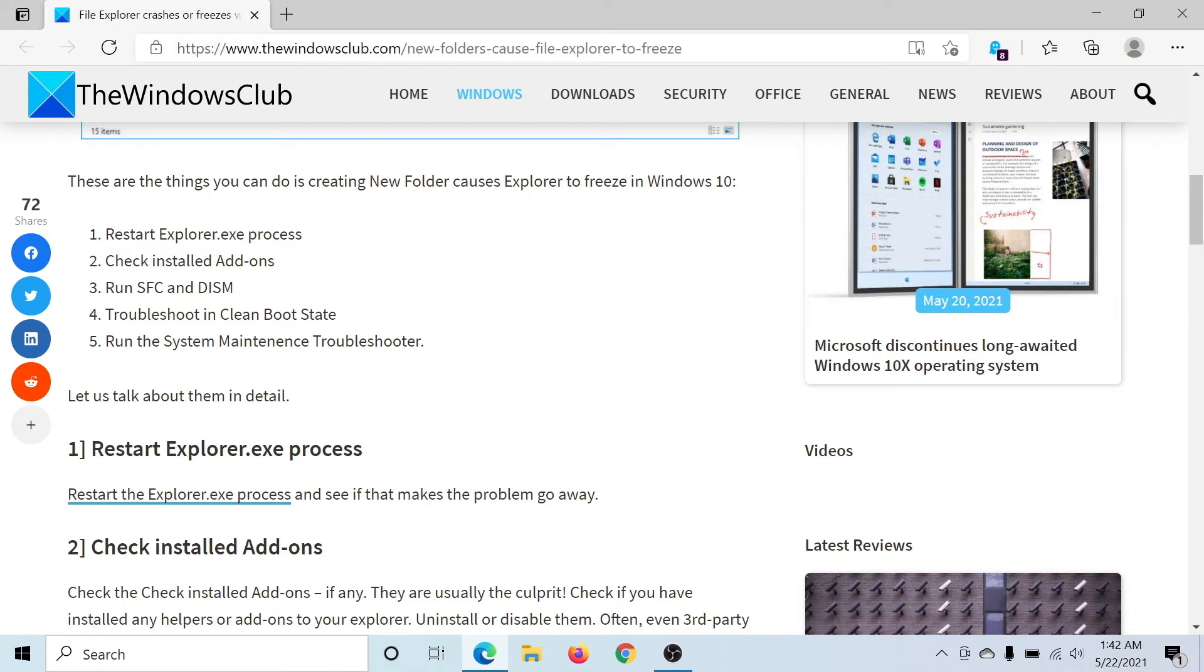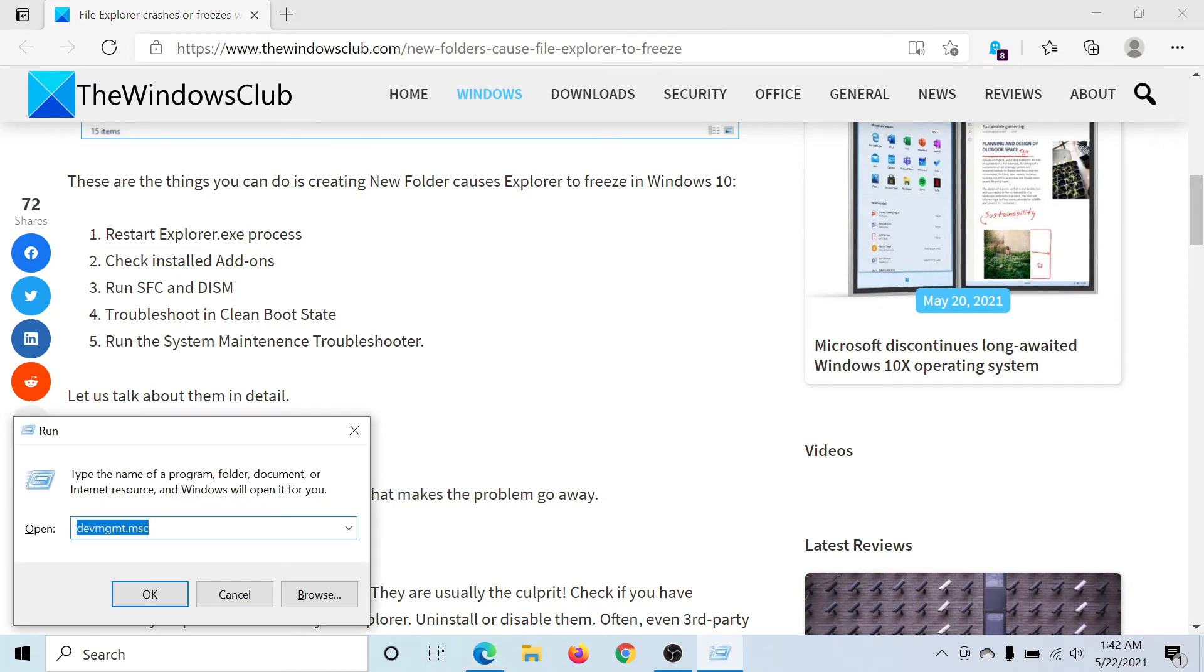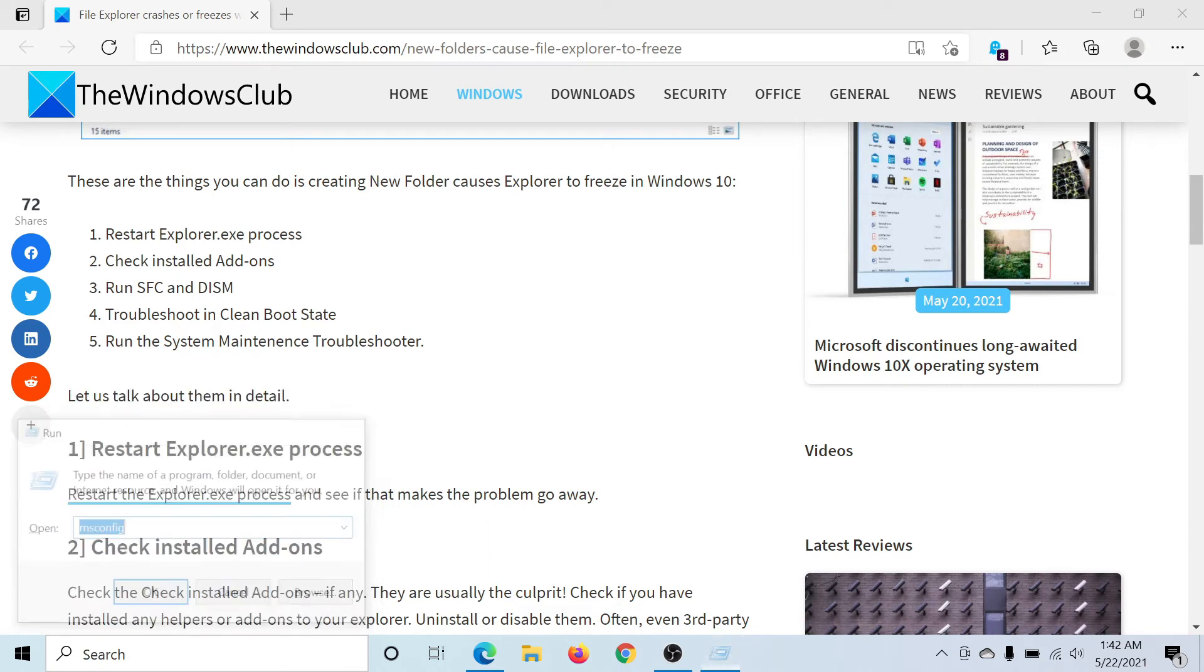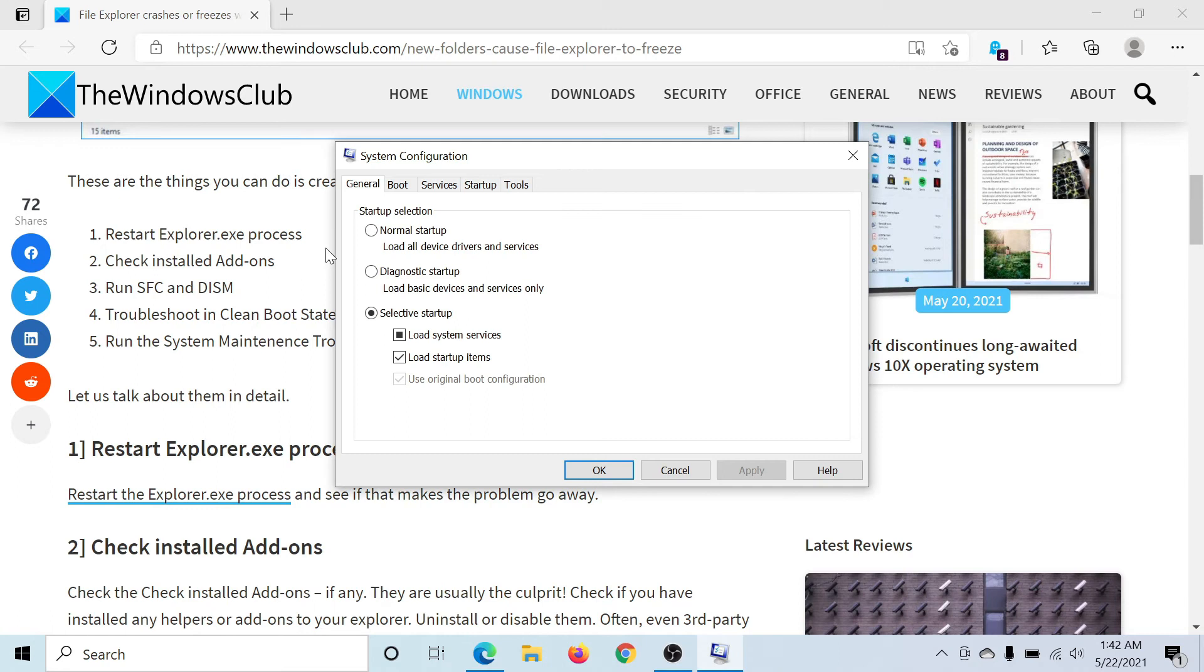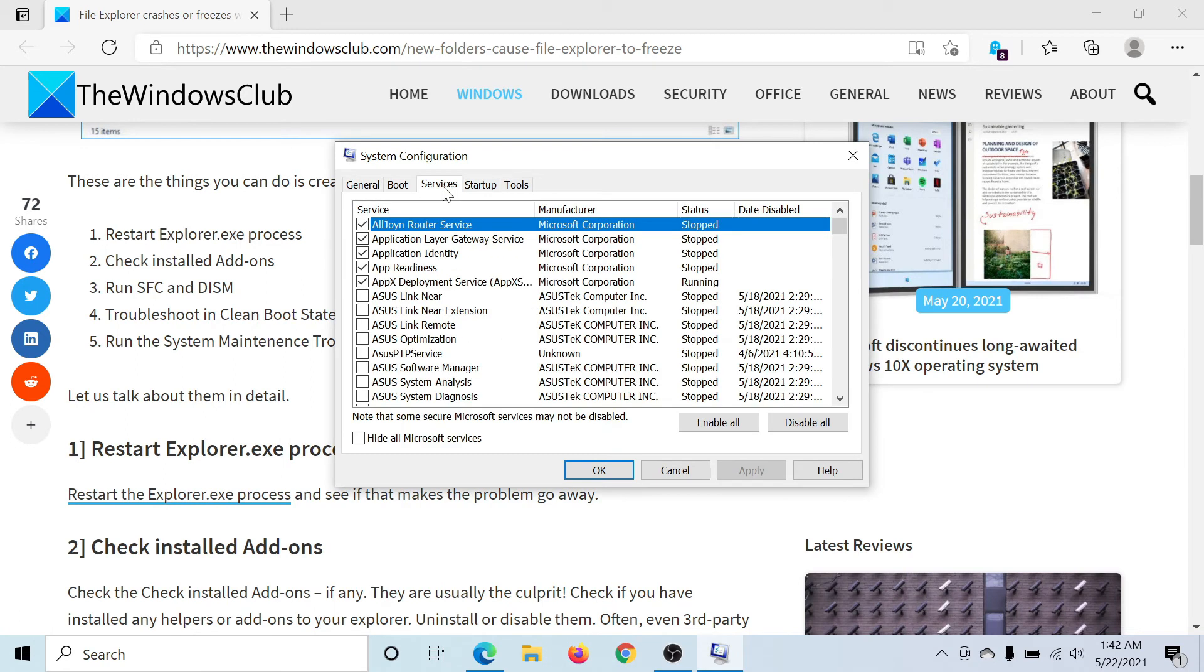The third solution would be to reboot your system in the clean boot state. For this, press the Windows key and the R button to open the Run window. Type the command msconfig and hit Enter to open the System Configuration window. Now go to the Services tab.